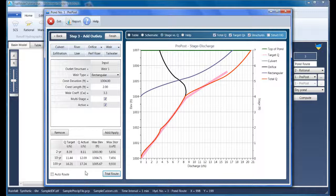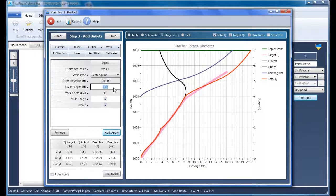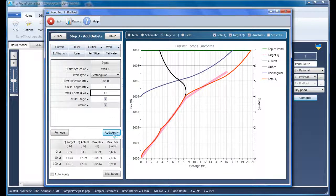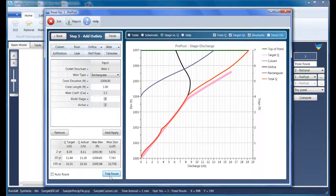So let's just make an adjustment to the crest length and reroute. This time, I'm going to try one foot. Click Apply and then trial route. And perfect. It's got the actuals to just below the targets.